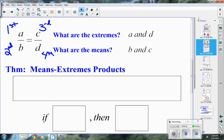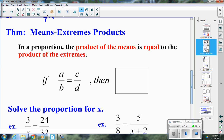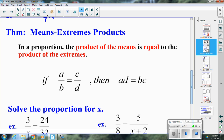We have the means-extremes products theorem. In a proportion, the product of the means is equal to the product of the extremes. So if a and d are your extremes and b and c are your means, then b times c equals a times d. This is what most of you think of as cross products — a times d equals b times c.